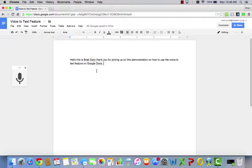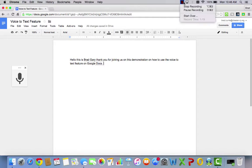So this is the voice-to-text feature for Google Docs. Thank you for listening for this brief minute.